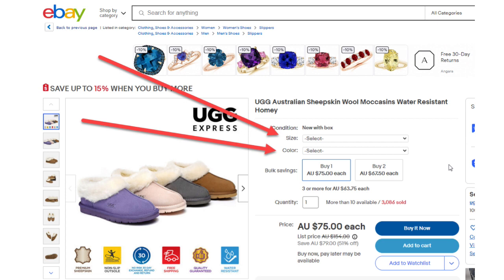Notice with this multi-variation listing, you can select the size and the color of the moccasins. This is an eBay multi-variation listing and this video shows you step-by-step how to set it up.